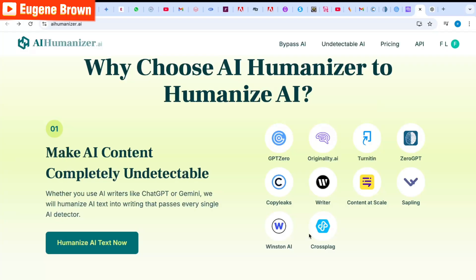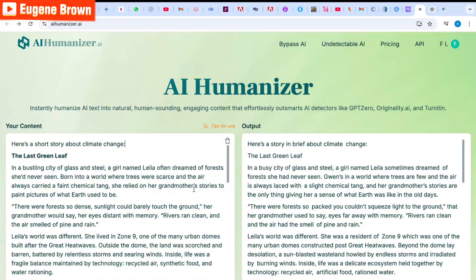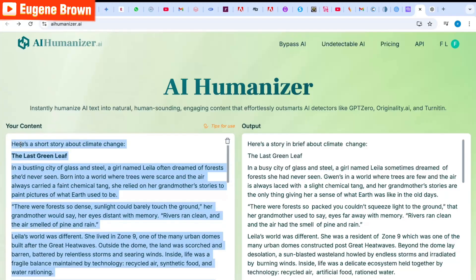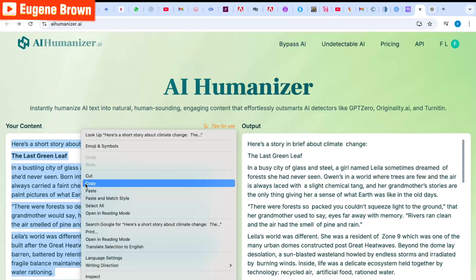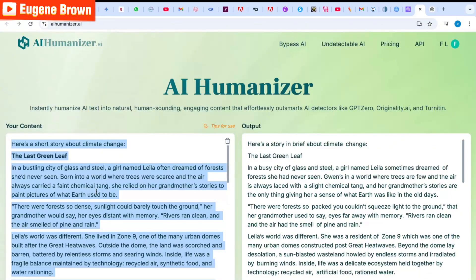This tells us that AI content humanized by AI Humanizer will not be detected by these detector tools, including Turnitin. Now let's try out the power of AI Humanizer on other AI detector tools. I'm going to copy the text generated by ChatGPT — the text on the left-hand side — to see if other tools can detect it, and then I'll come back to copy the humanized text and see if those tools can detect that too.